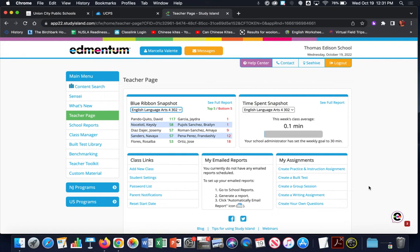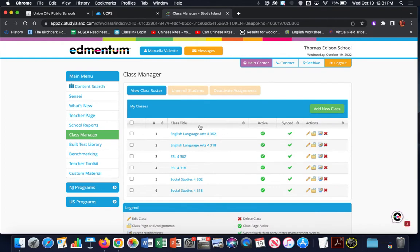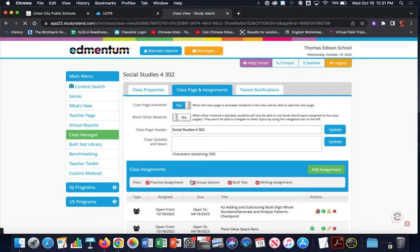I'm right now logged into Study Island as a teacher. To get to the page where you want to assign an assignment, come on over to the left-hand side menu bar and choose Class Manager. Now you're going to see a list of your classes. You can choose one class, but realize that you still have the option to assign your assignment to multiple classes. To start out, just choose one class and click on that class title, and I'll show you how to assign your assignment to multiple classes towards the end of the video.